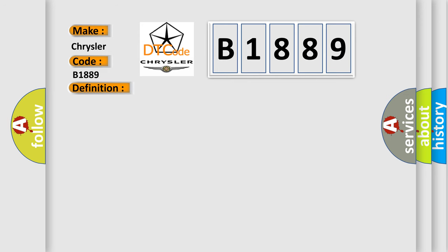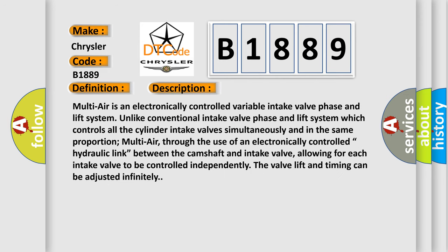And now this is a short description of this DTC code. Multi-air is an electronically controlled variable intake valve phase and lift system. Unlike conventional systems which control all cylinder intake valves simultaneously and in the same proportion, Multi-air, through the use of an electronically controlled hydraulic link between the camshaft and intake valve, allows for each intake valve to be controlled independently. Currently the valve lift and timing can be adjusted infinitely.